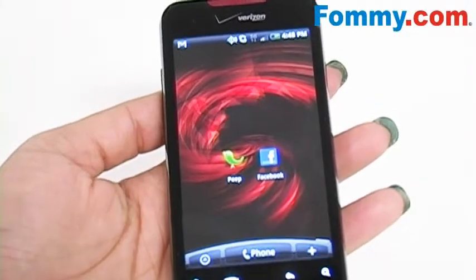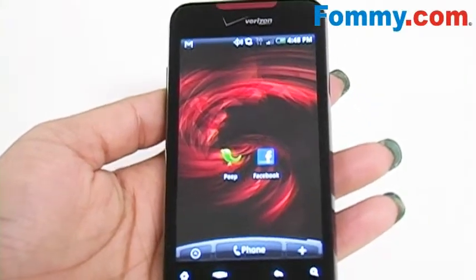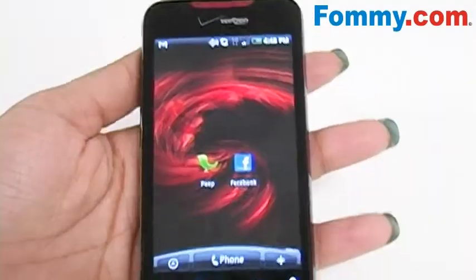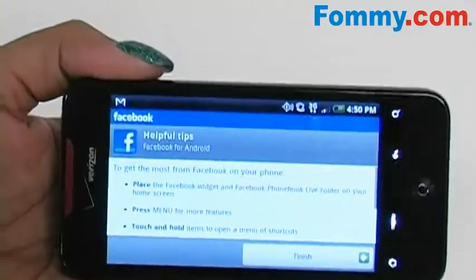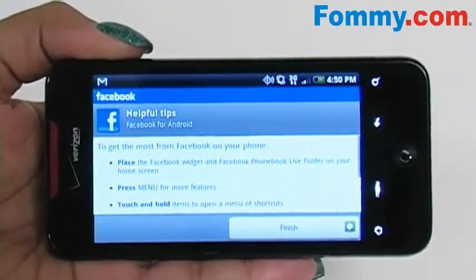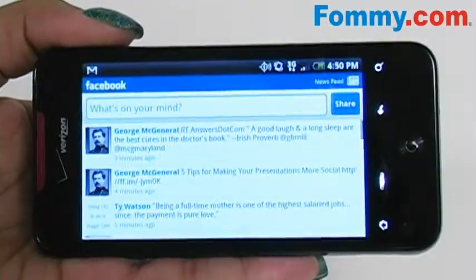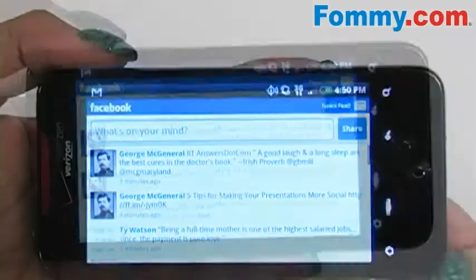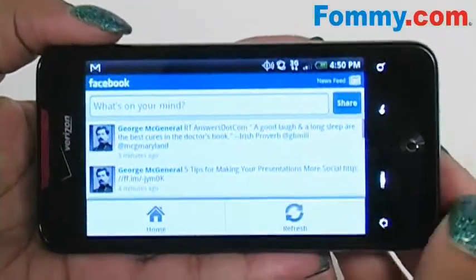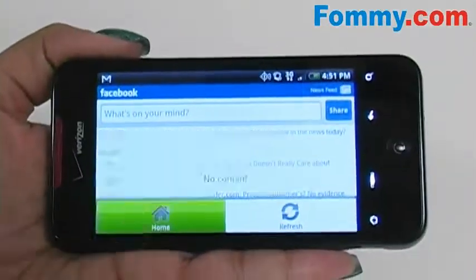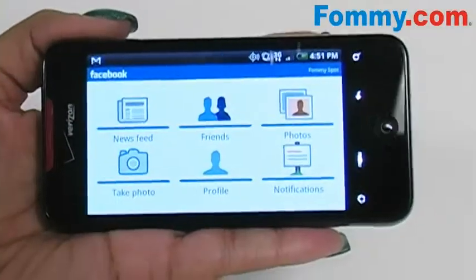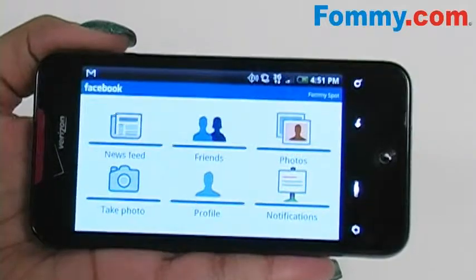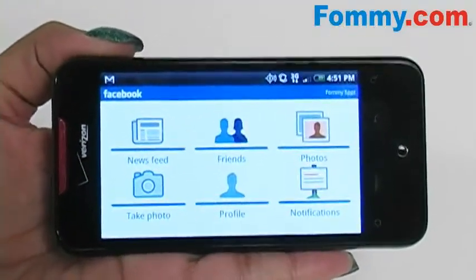You also initially set up a Facebook account when programming your phone. To access your Facebook you can either go through your menu options or you can post a shortcut onto your home page. The first time you sign into your Facebook a list of helpful tips will show up on the screen. From there your newsfeed will be your front page. From this page you can easily update your statuses, and if you want a list of more options click the menu button and click home. From here you have the option of viewing your newsfeed, your friend list, photos, take a picture, your profile and your notifications. Navigating through your Facebook is easy.